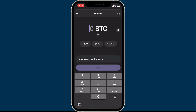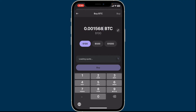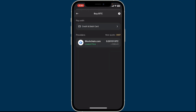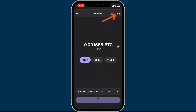Under Buy Now, enter the amount of Bitcoin you'd like to purchase and click on the credit and debit card option at the bottom. Go ahead and select the provider you'd like to complete the purchase with. You can choose the lowest price option from the menu and click on the Buy button to continue with the purchase.